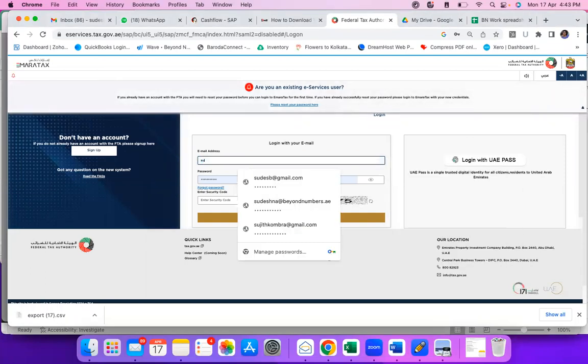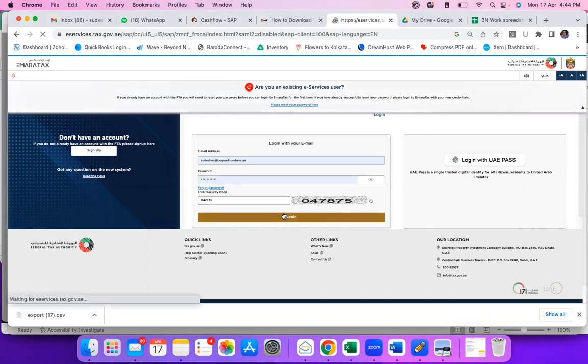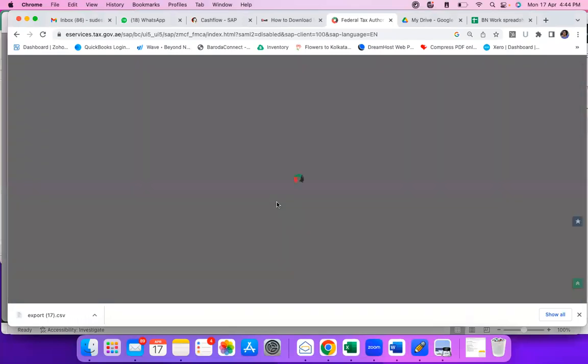First, you need to log into the Imara tax portal and then you need to put the security code. Here you go. Now you are into the FTA portal.